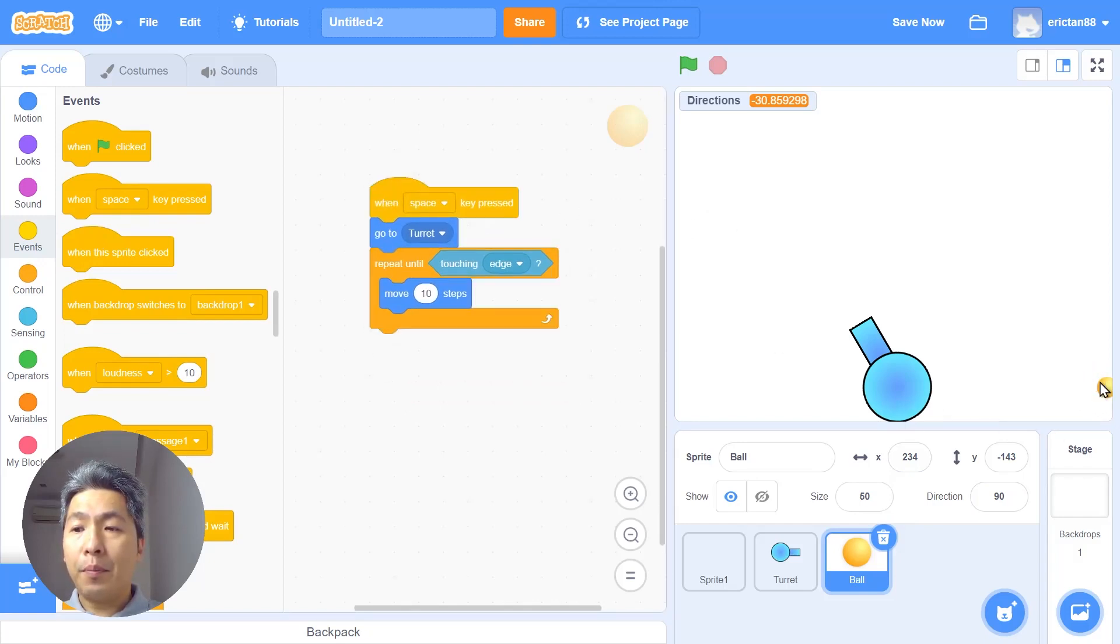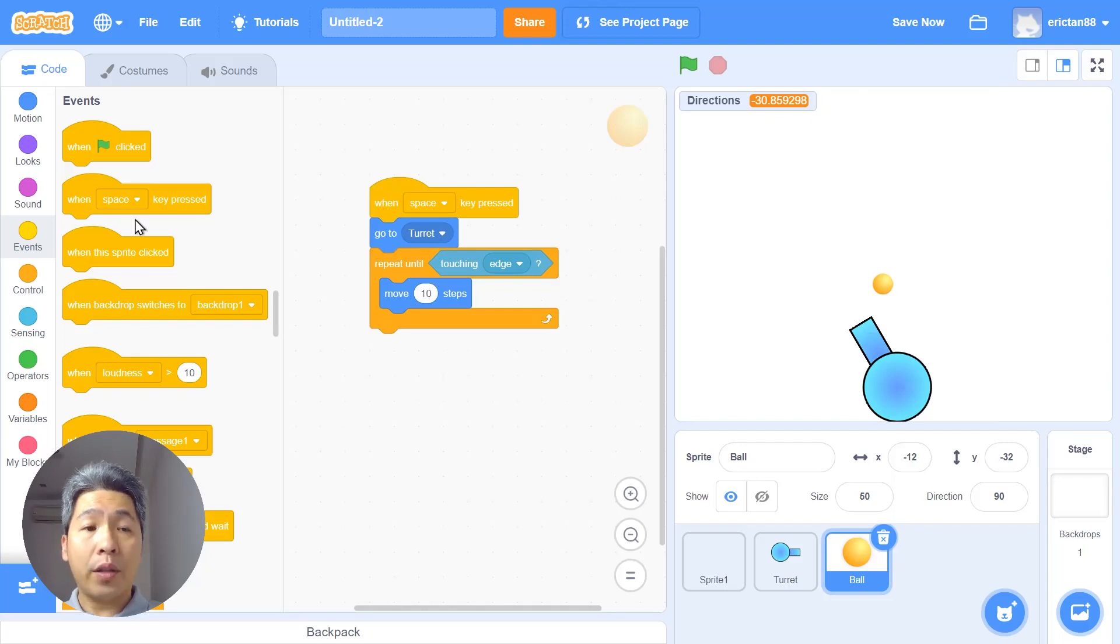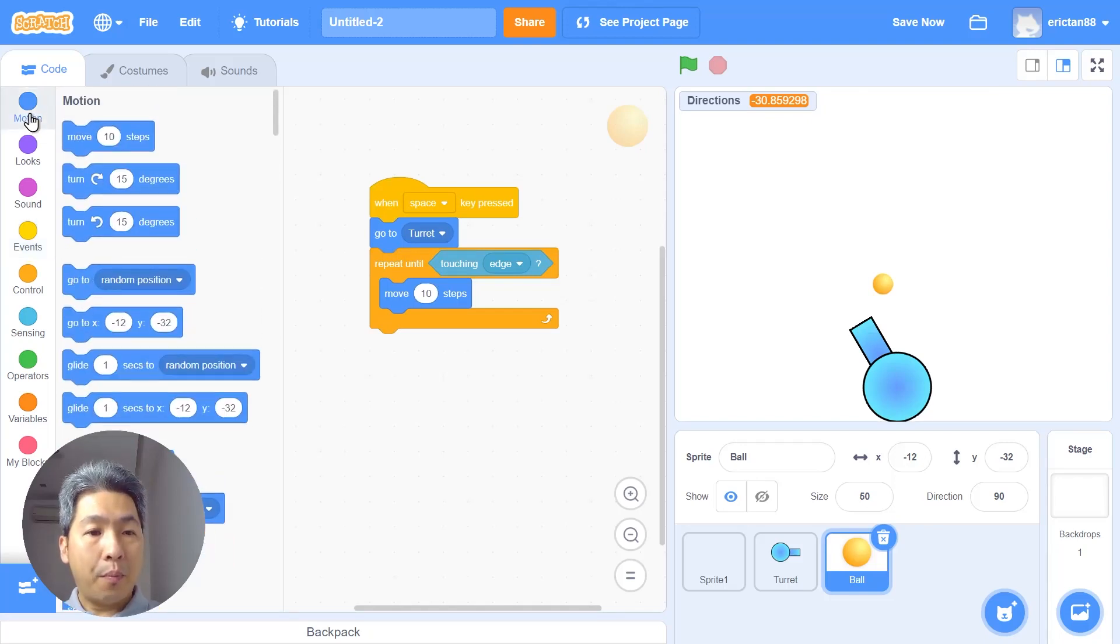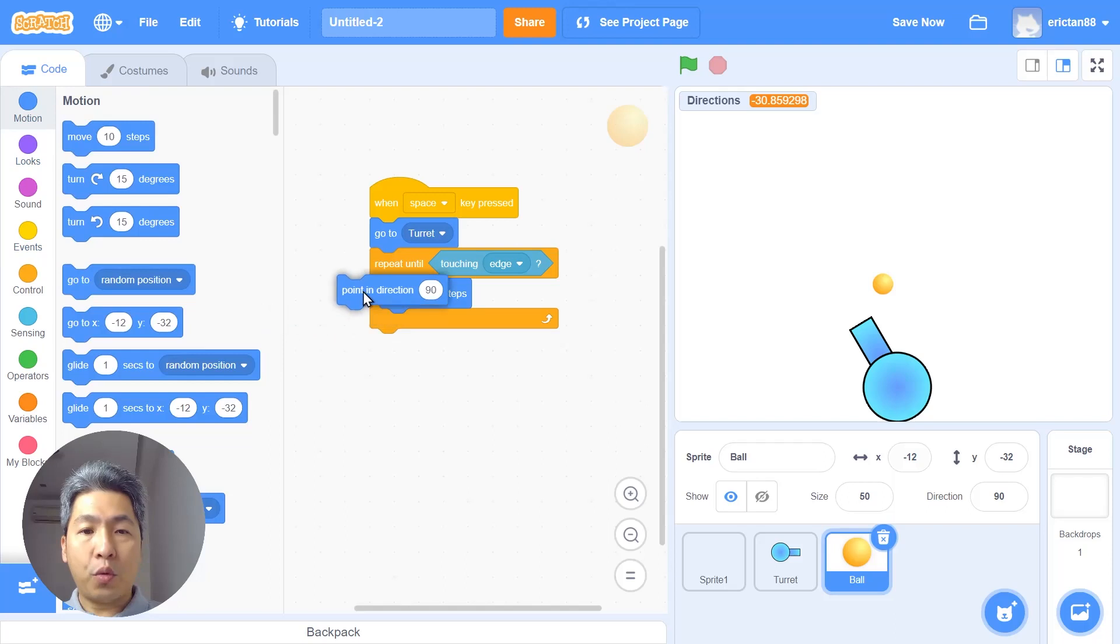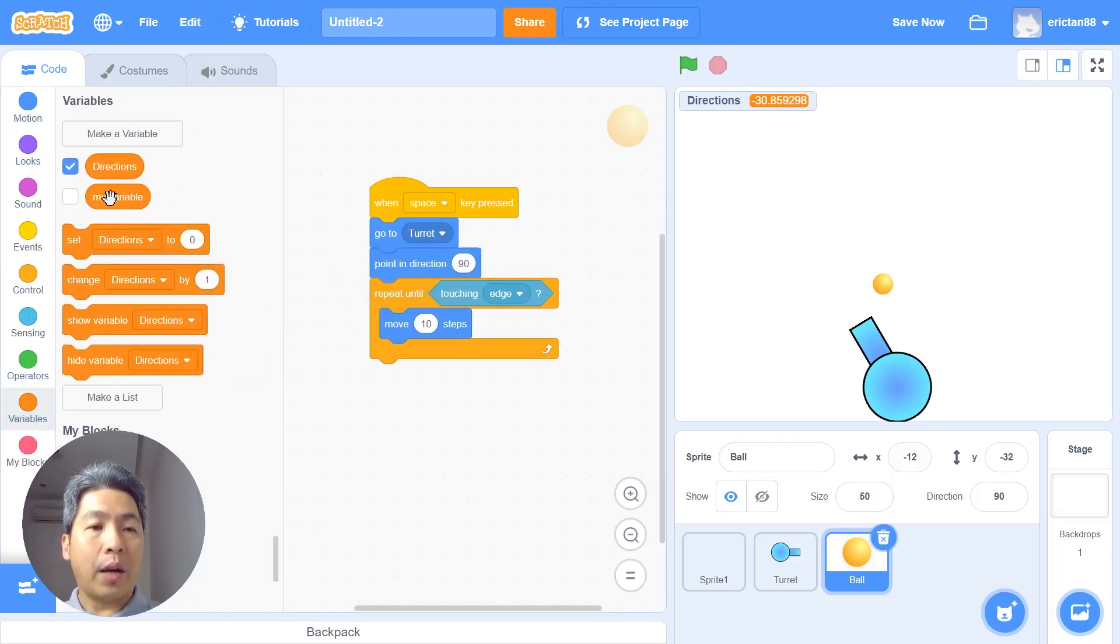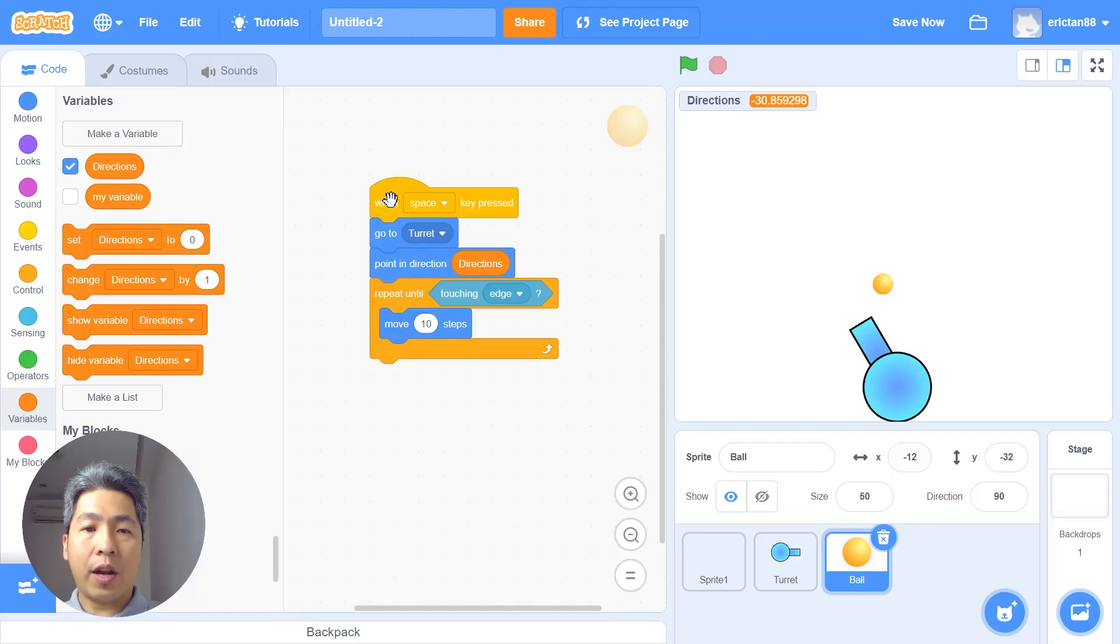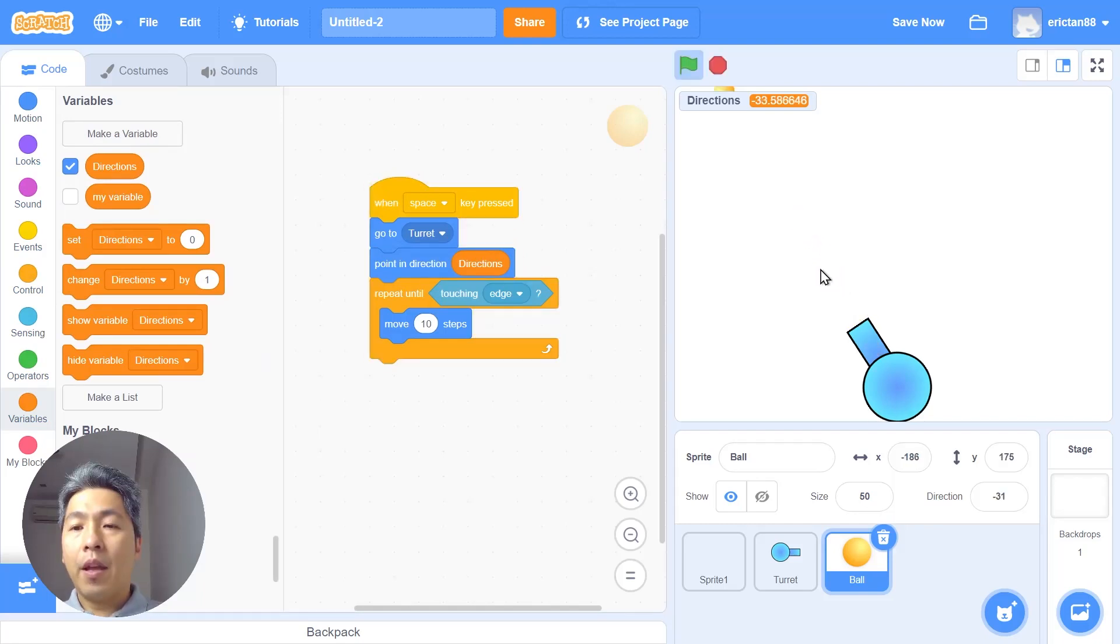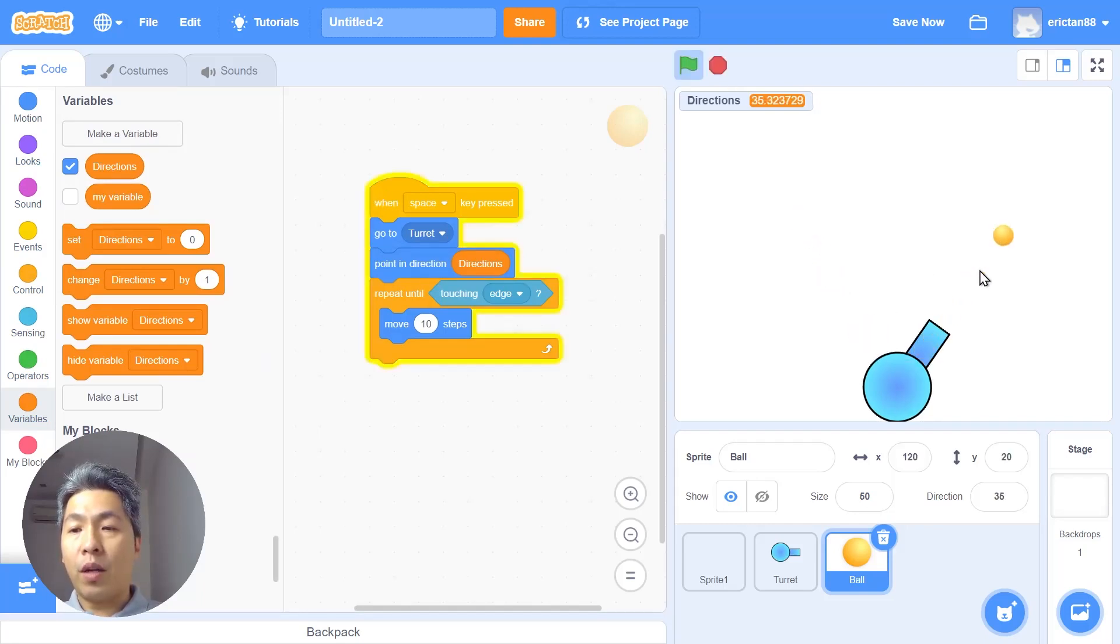We want to point the bullet in the same direction as where the turret is pointing. Let's use the point in direction block. Put it here before the thing starts and we're gonna use the variable directions. Let's just try this, is it working? If I move my turret to the right side will it work? Yes it will work. Excellent, very good.